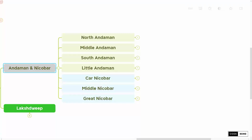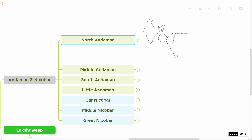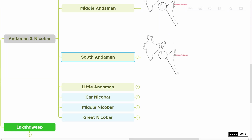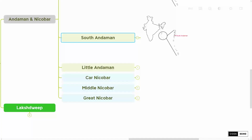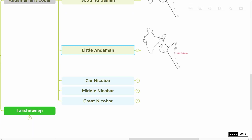The Andaman group has four subdivisions in it. Those are North Andaman, Middle Andaman, South Andaman, and Little Andaman. And the Nicobar group has three subdivisions in it.